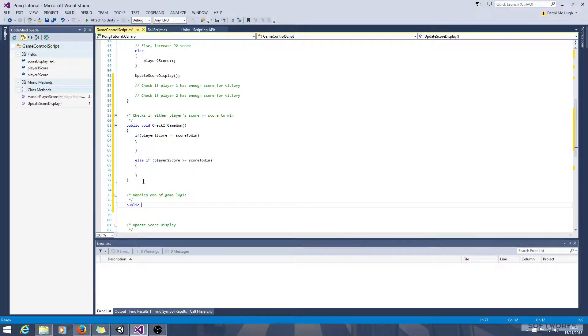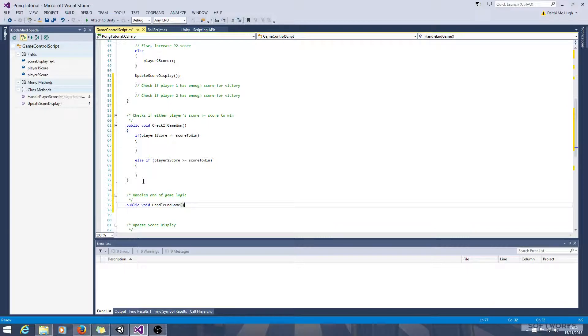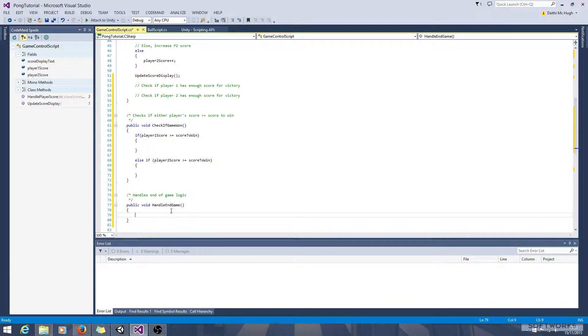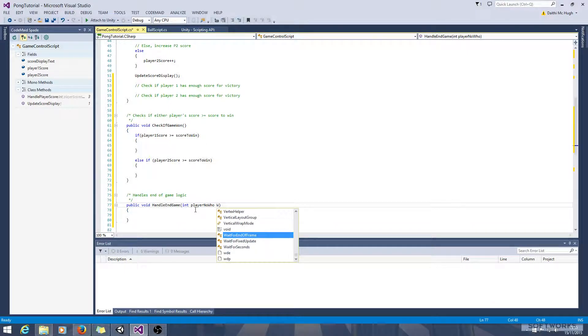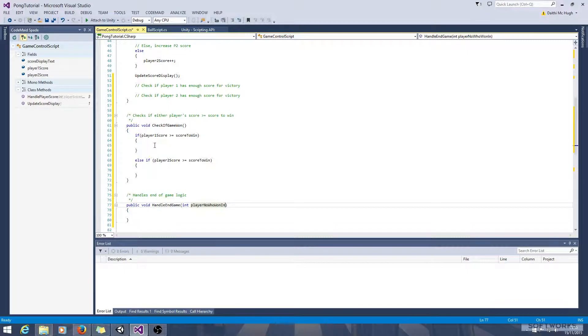Public void handle end game. Now we're going to want to pass player number who won in. So let's go back up here now.